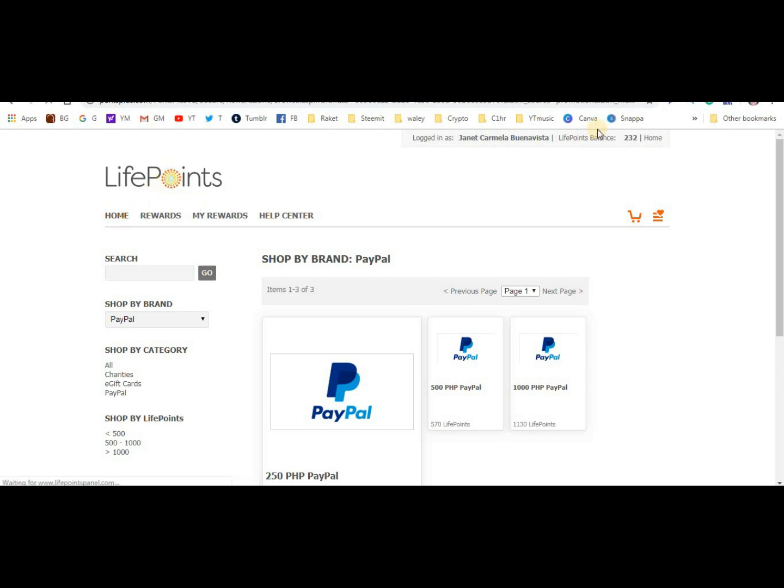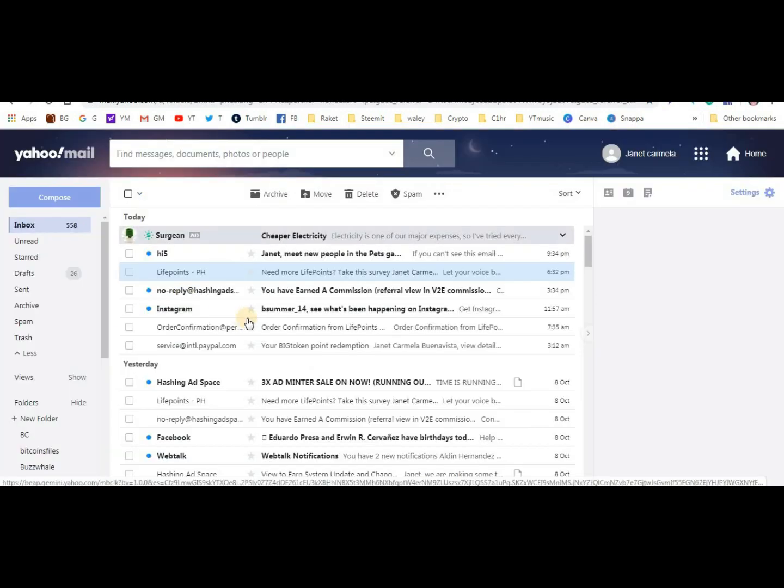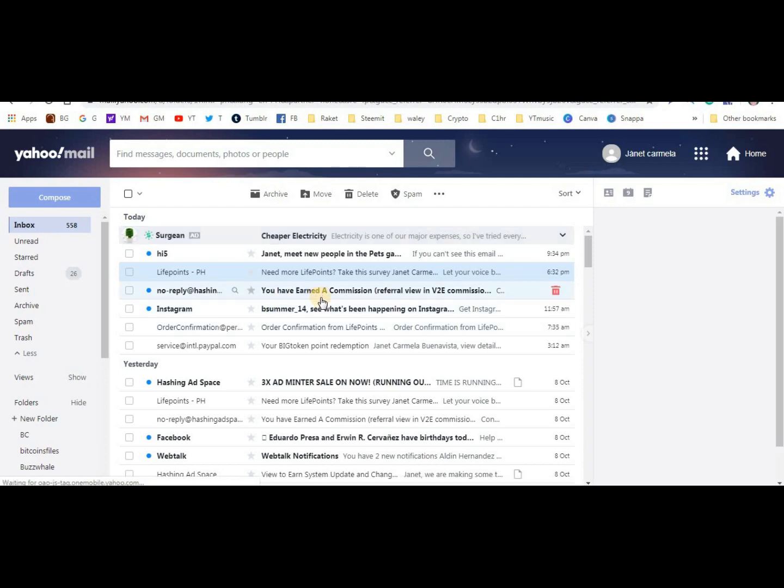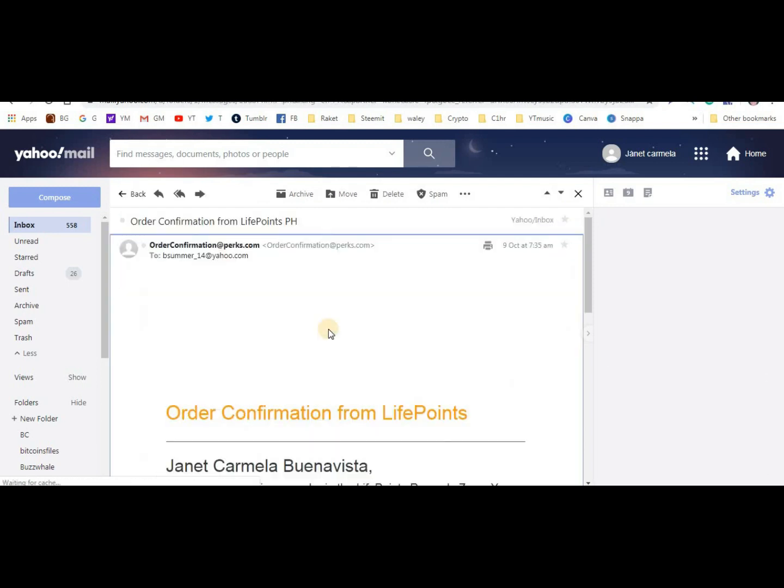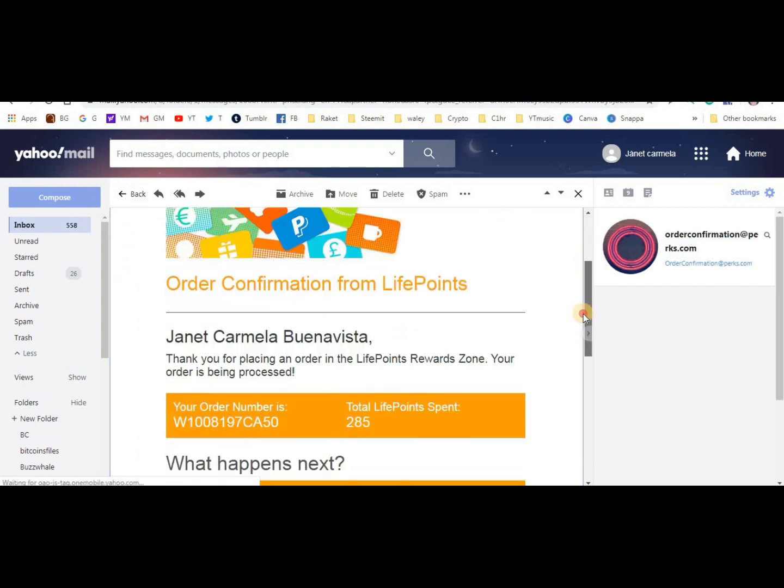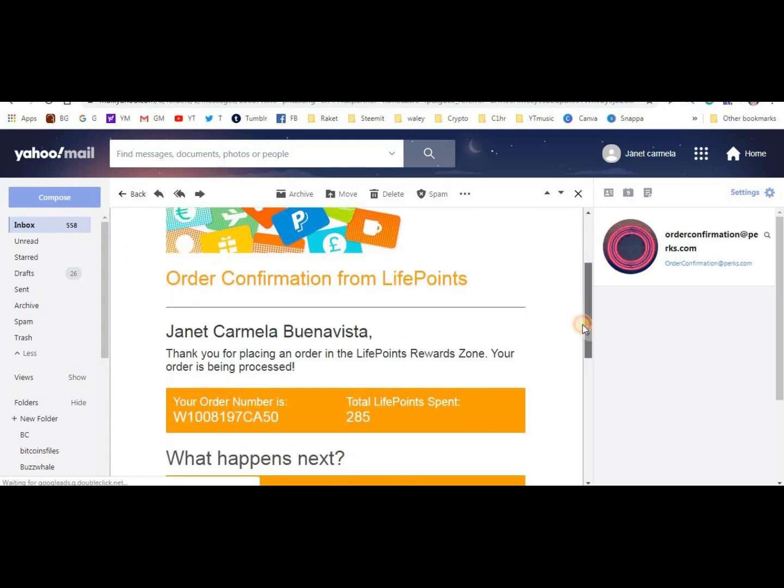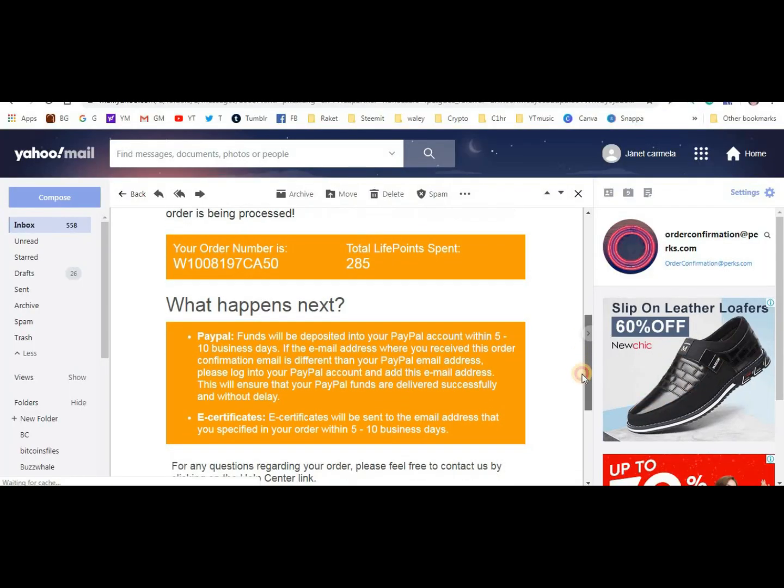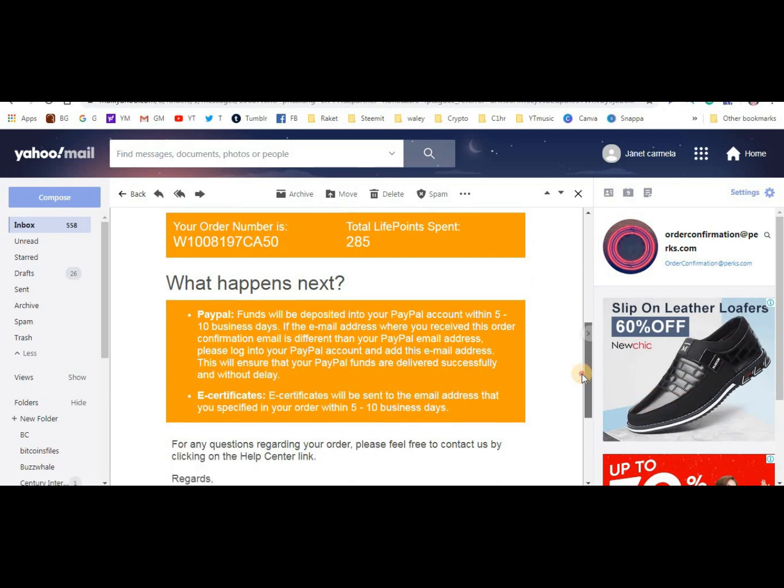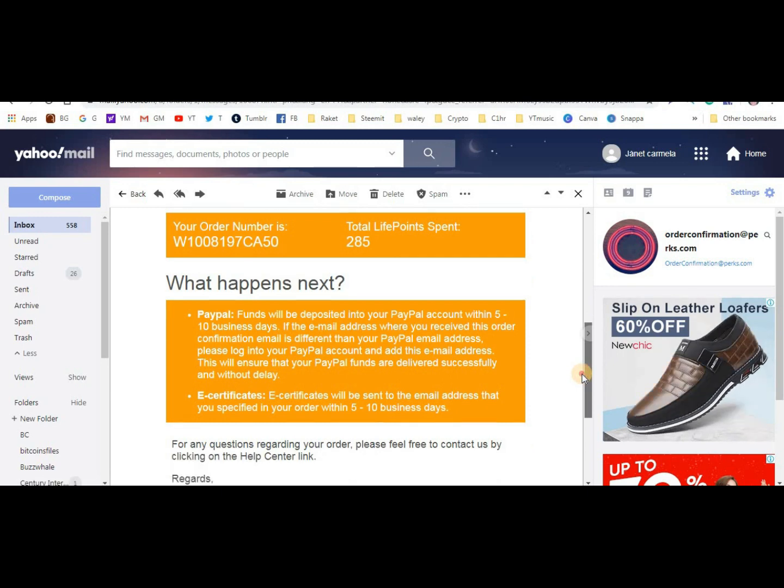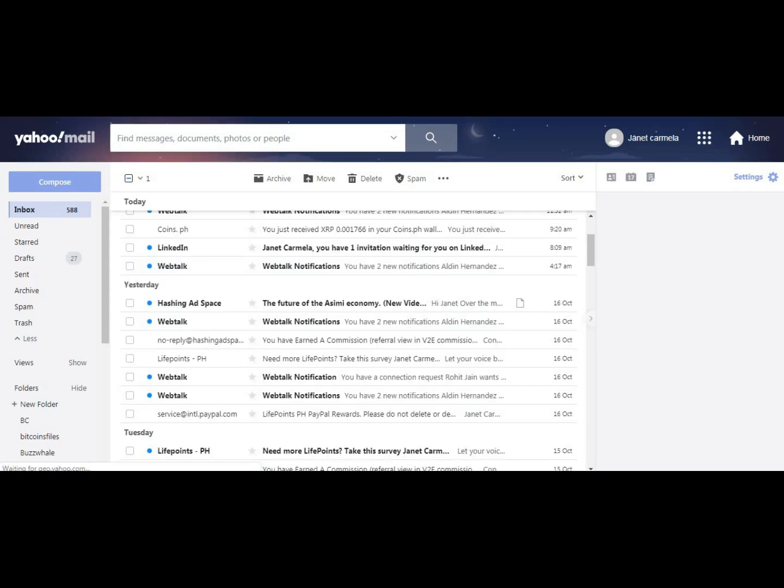Anyway, that's life. Let's go back to the dashboard, to home. Actually guys, I withdrew earlier because I couldn't wait for it to reach 570 points. So I withdrew earlier. I have to wait 5 to 10 business days. So next week.